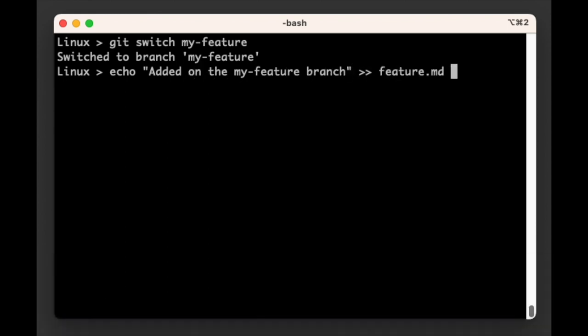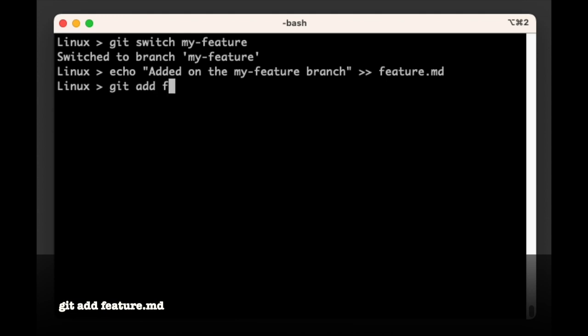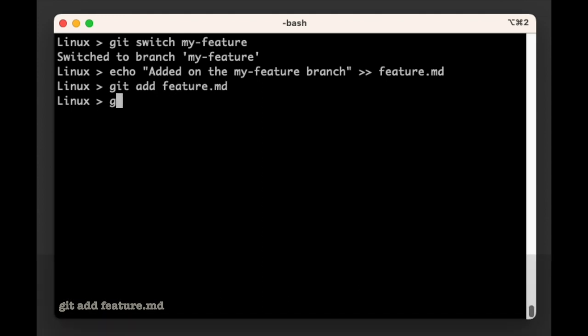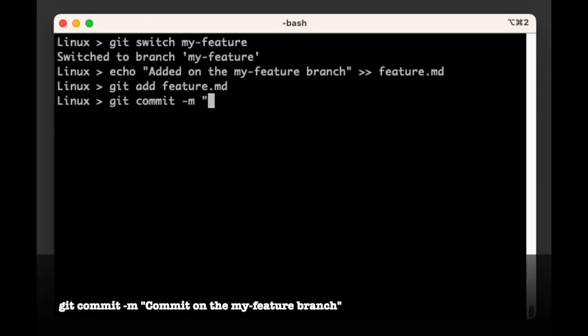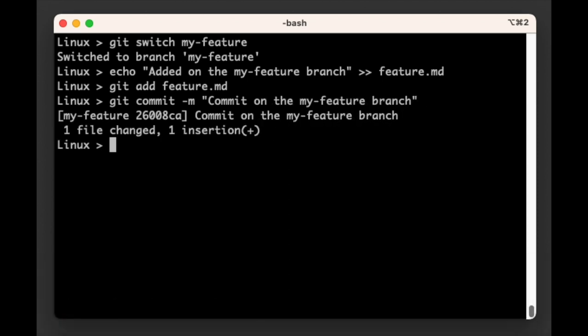Let's add and commit this change too by running git add feature.md followed by git commit -m and then in quotes 'commit on the my-feature branch', which is our commit message.